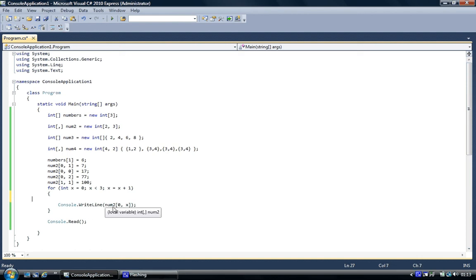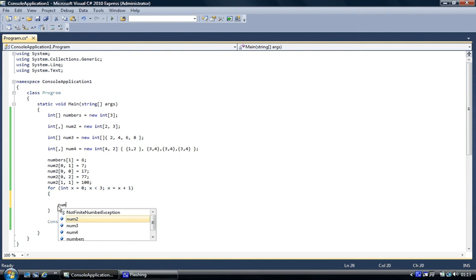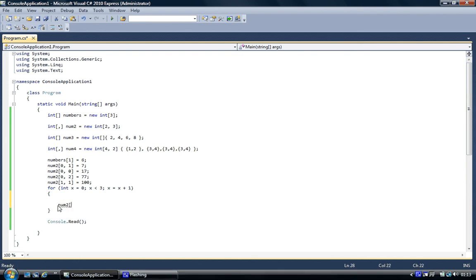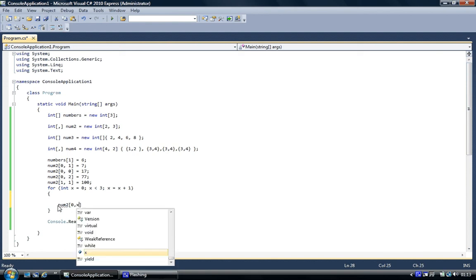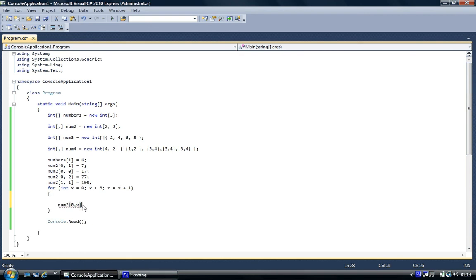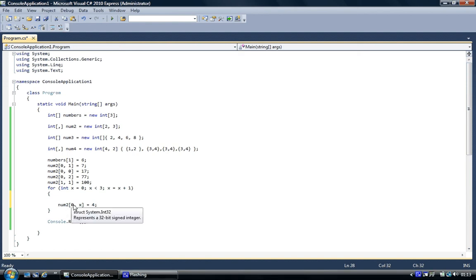But you could also use the for loop to assign. What we're going to do is x, zero, and we're going to assign four, equals four. So we're going to add four to every single one of the column, the first column, column zero, every single value in the rows of column zero is going to have four.